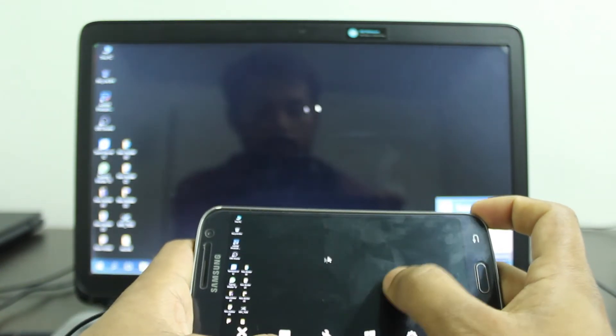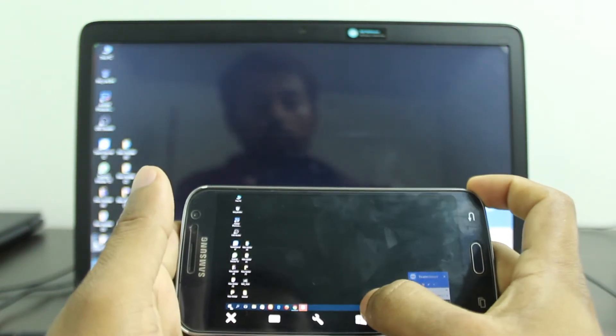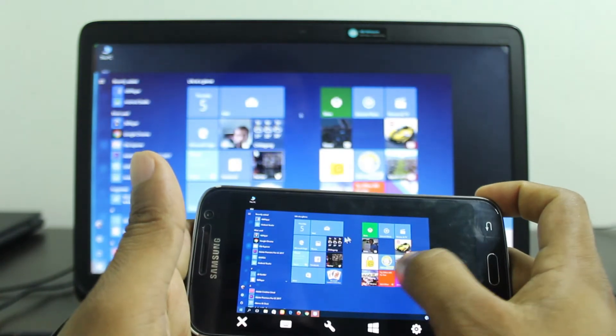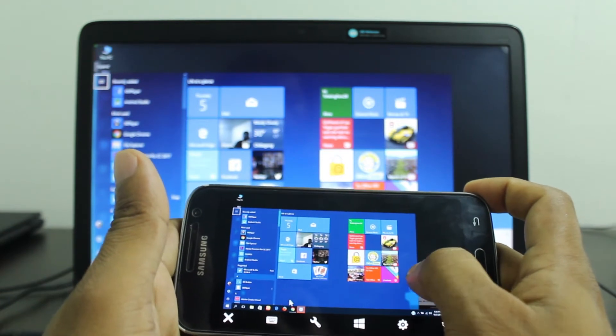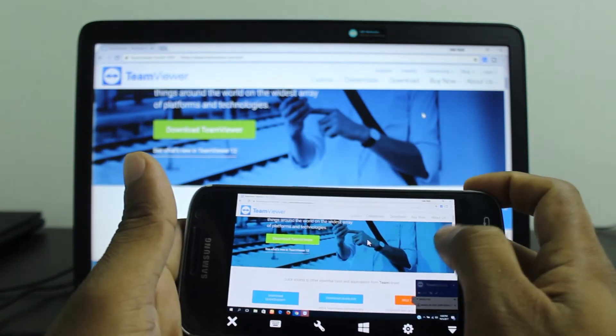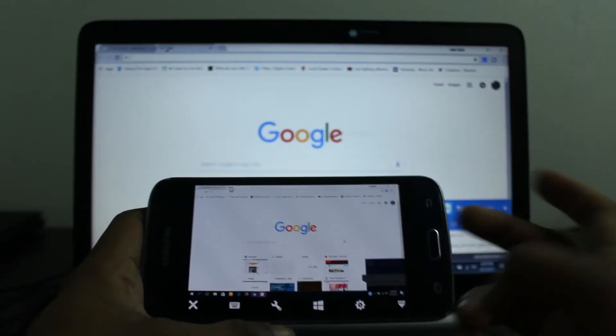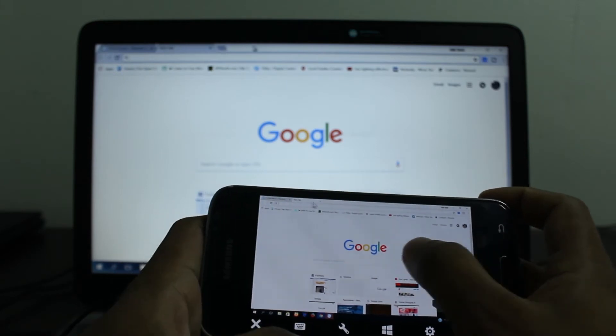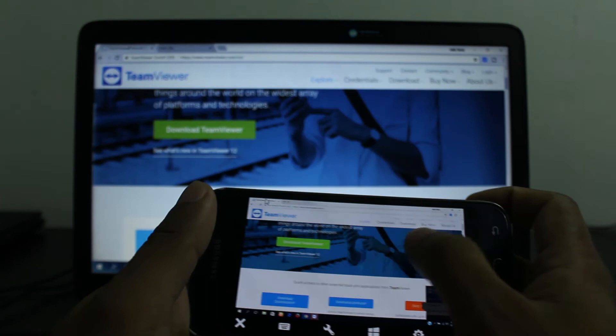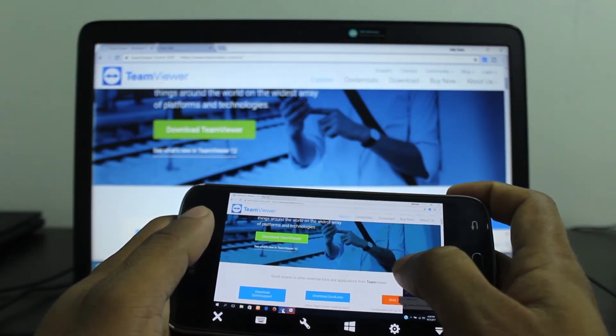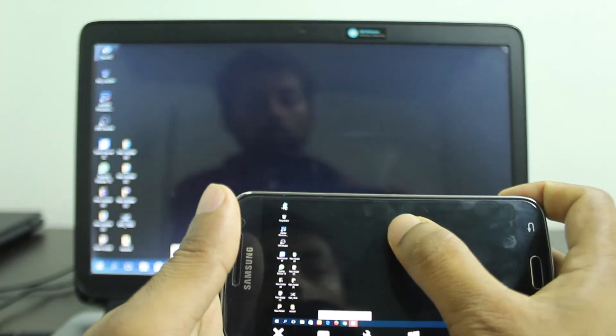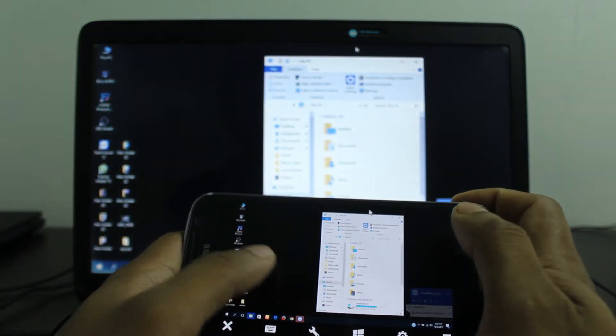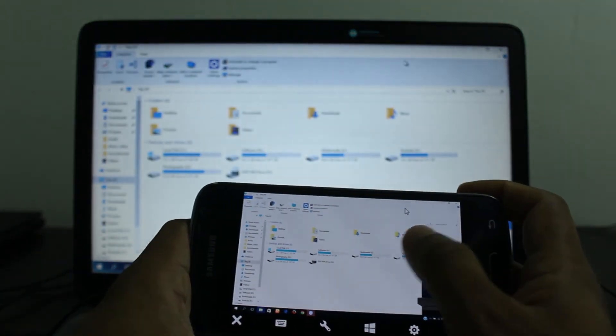As you can see, it works and you can do anything. You can browse the internet. Also, you can lock your device from here and unlock it too. It's so fast, and it depends on your internet speed. You can browse your files as you can see.